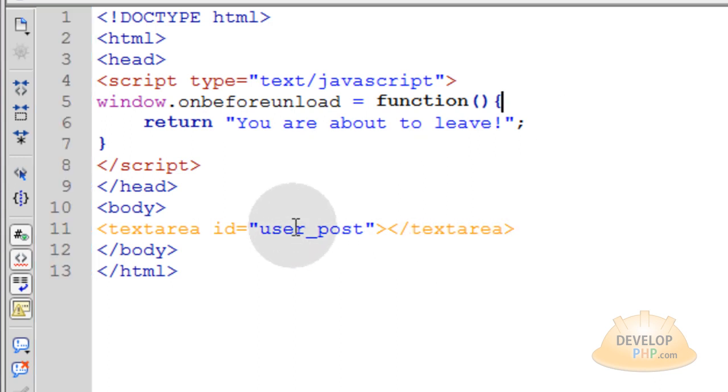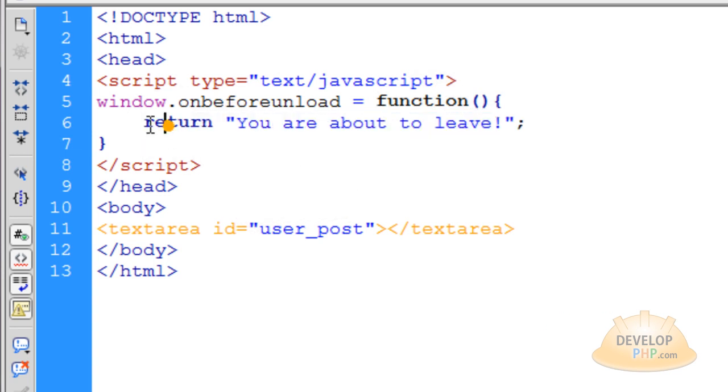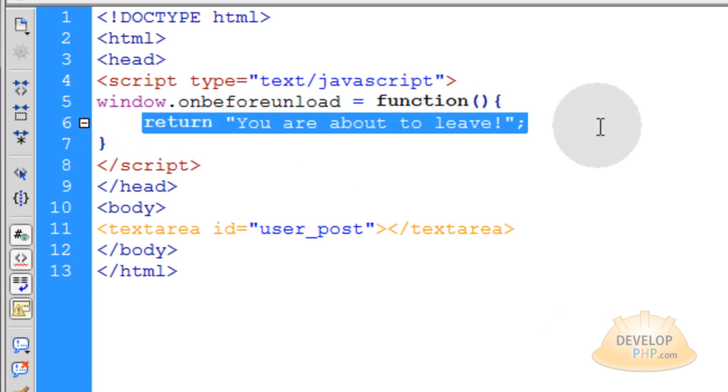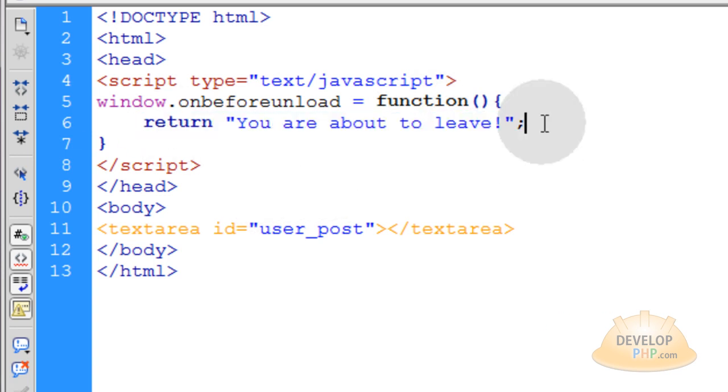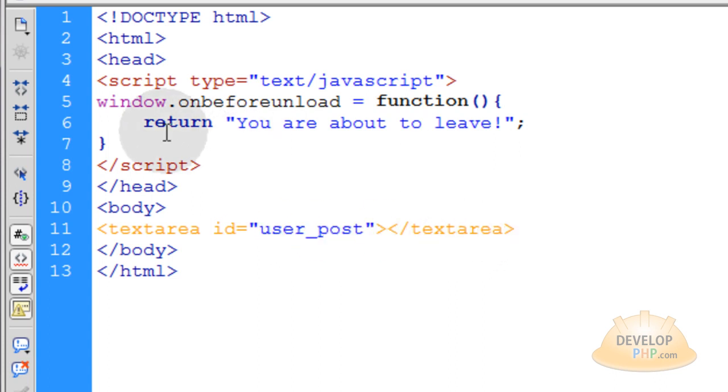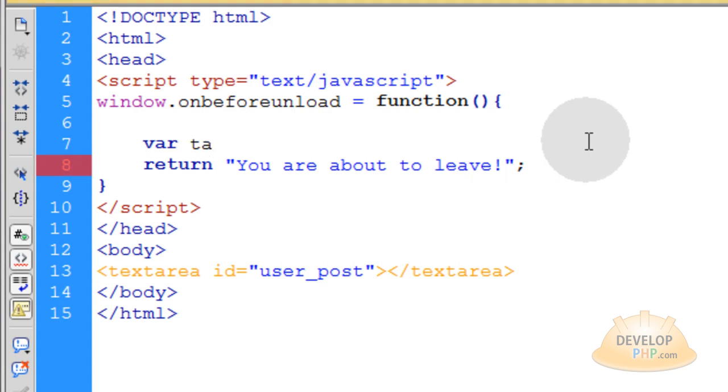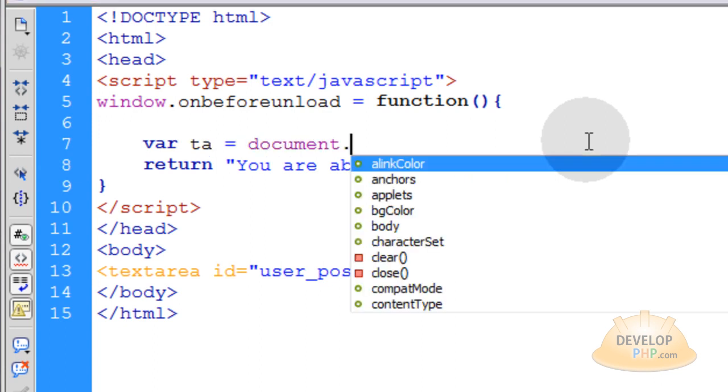Now what you want to do is before this return and window onload function executes and gives the return to the user you want to make sure and see if user post text area has any text in it. Now what we have to do is put this in an if evaluation. So first actually let's get the text area into a variable.